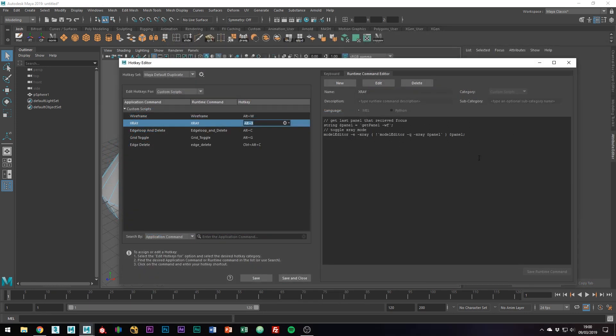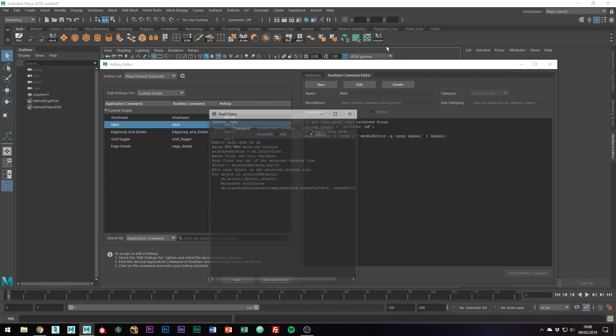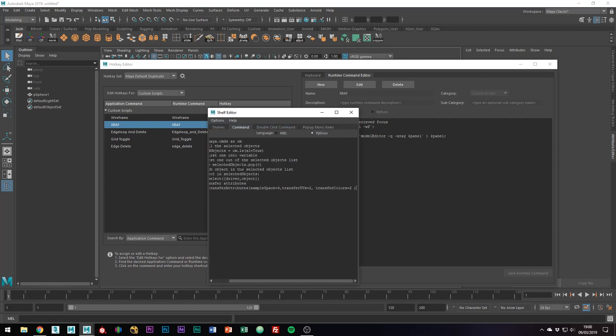You can actually perform any Mel or Python script in this box and assign a hotkey to it. For example, I have this Copy UV button in my shelf. If I click Edit, you can see the Python script which I could copy and paste into the new hotkey if I had a need to do so.